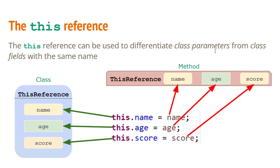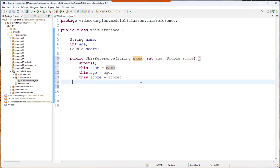It's not required to use this but if you want to not use this you have to come up with different names here.